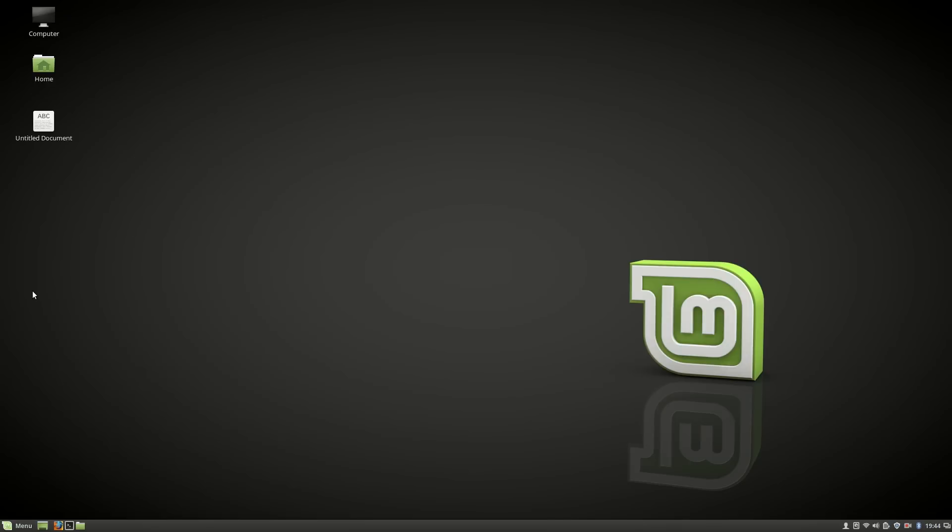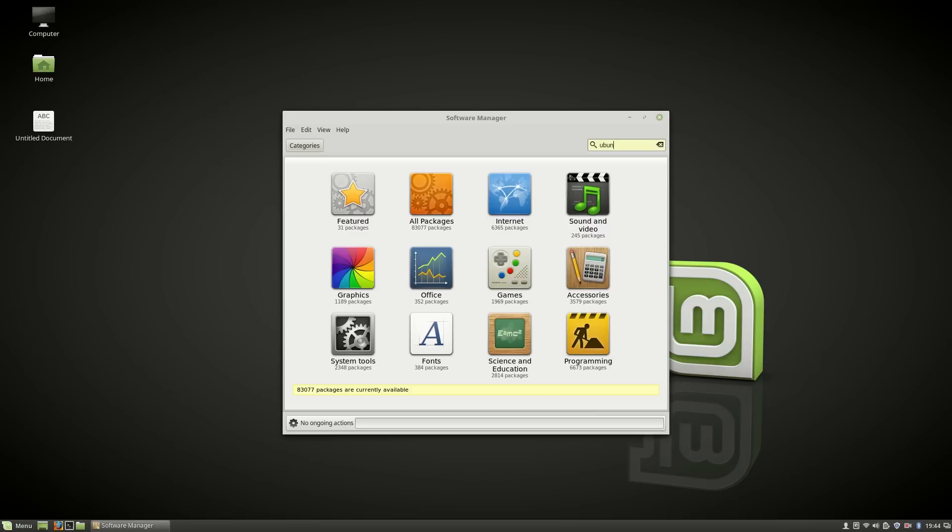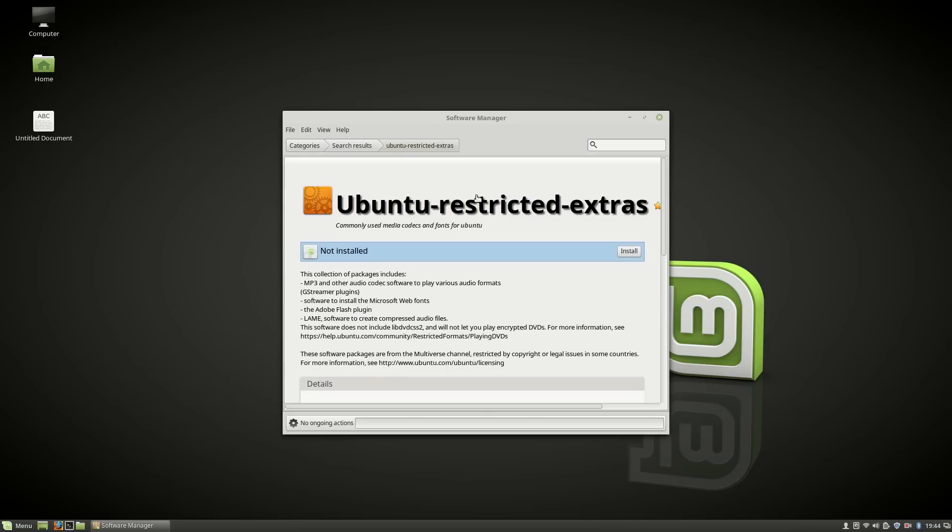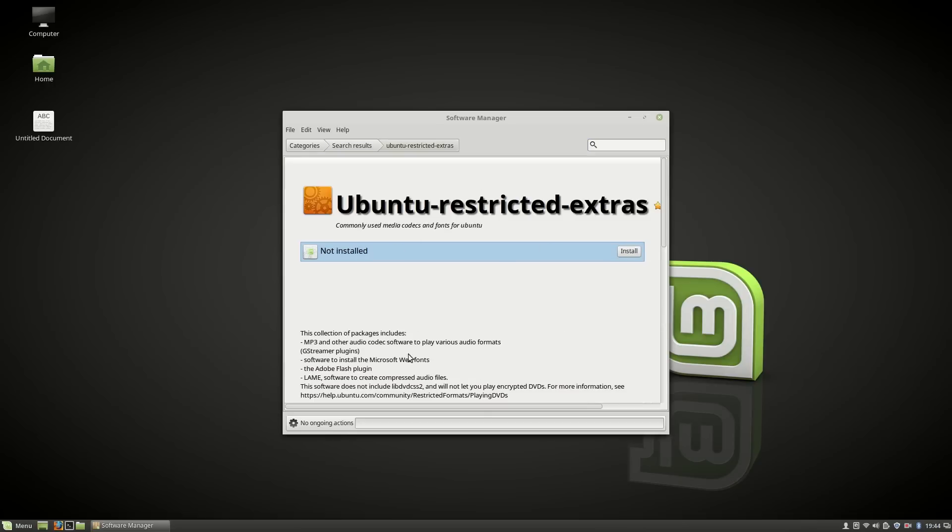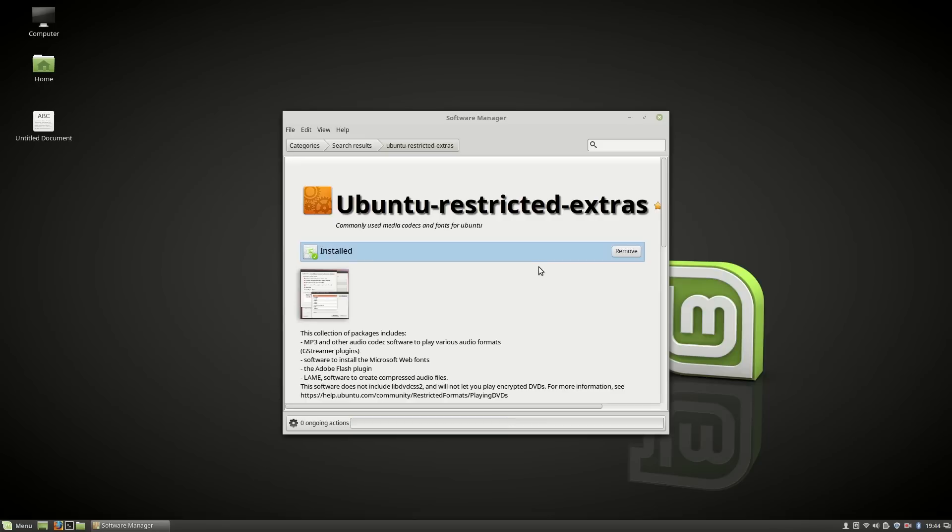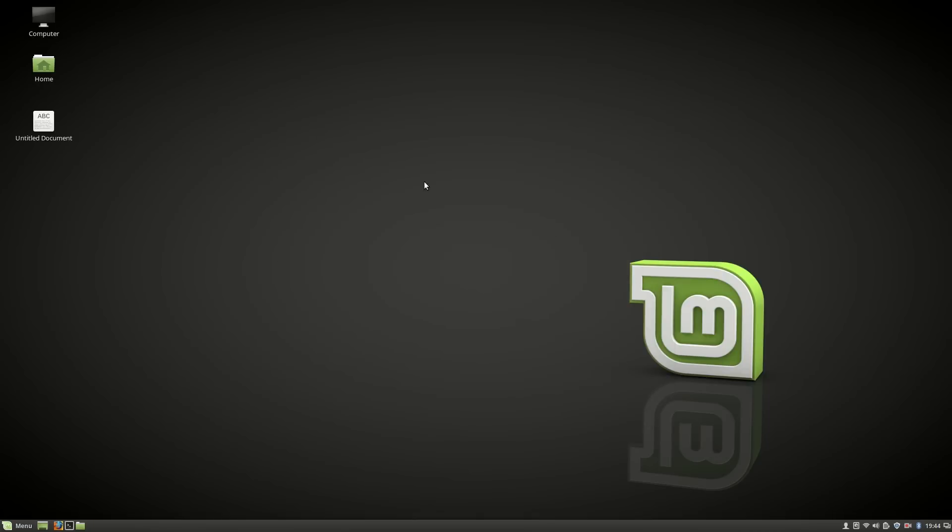Number three: Install Ubuntu restricted extras. Open Software Manager, then search for Ubuntu restricted extras. This collection package includes MP3 and audio codec software. Press install. I have already installed it, so I'm not going to install it again.